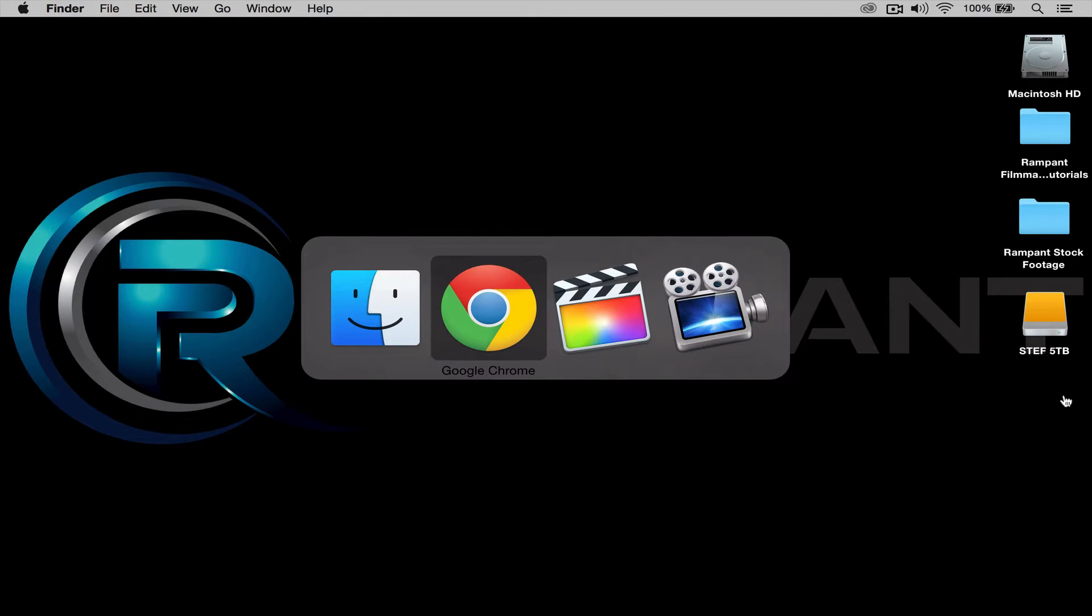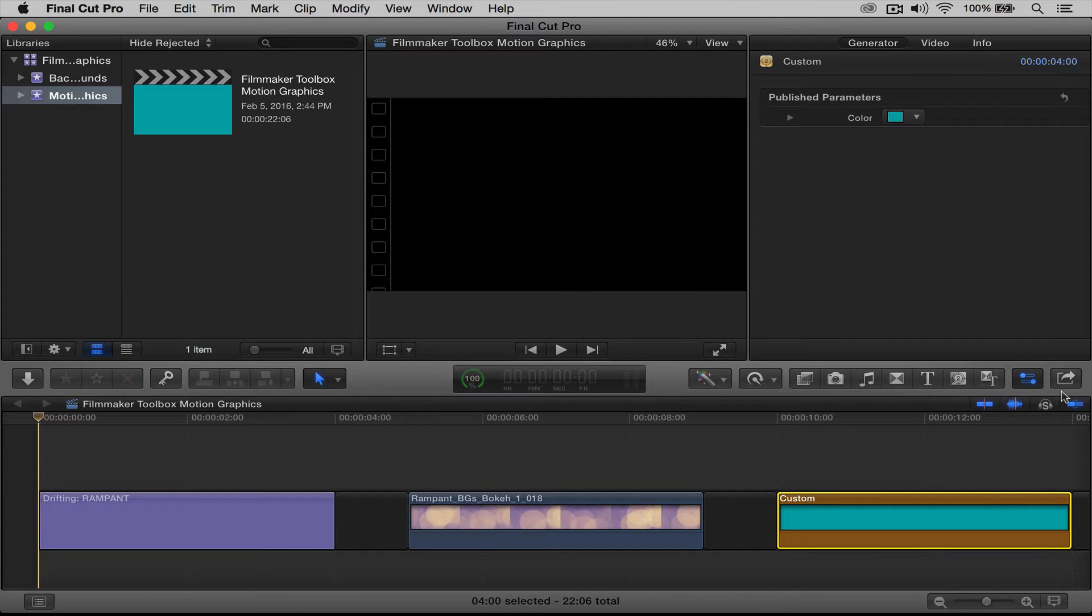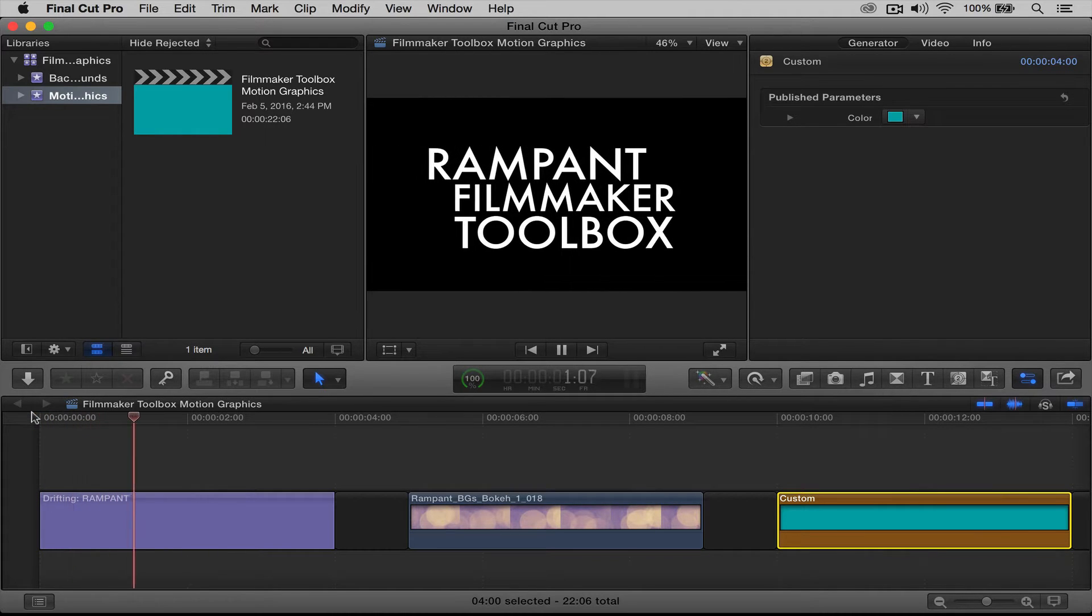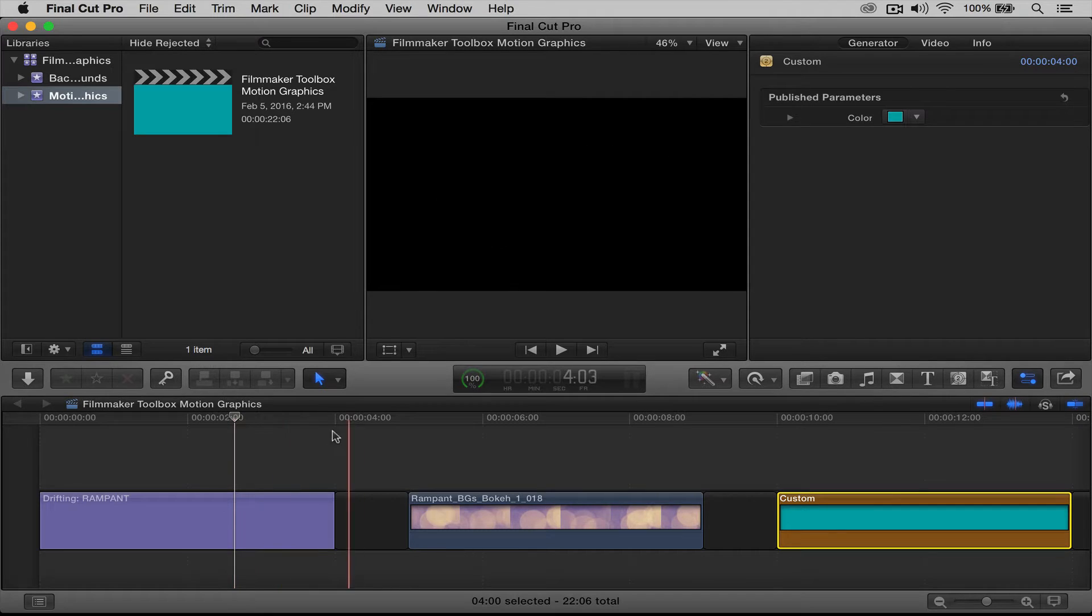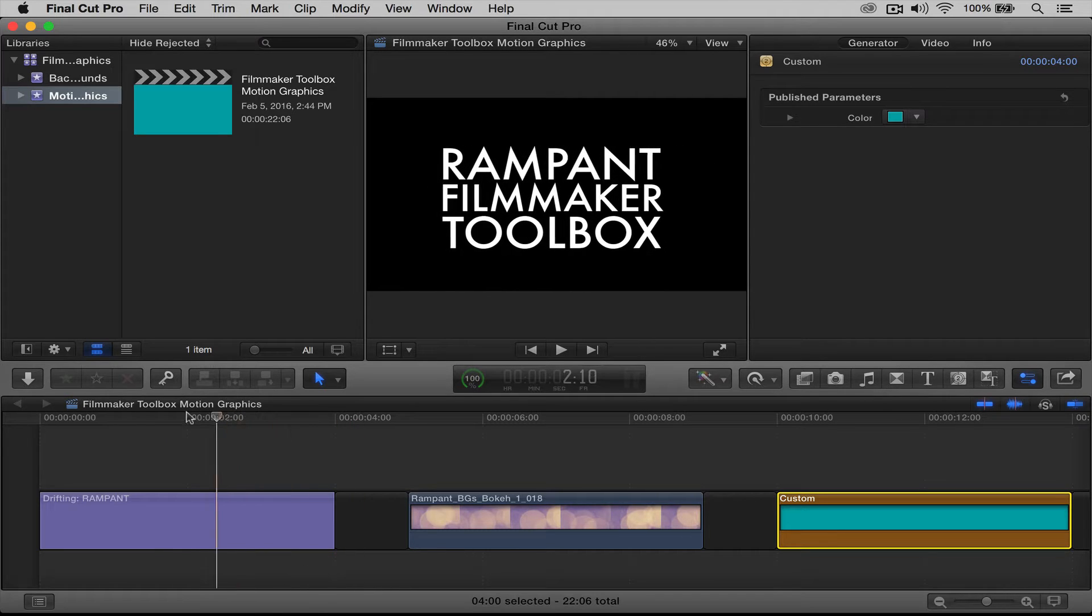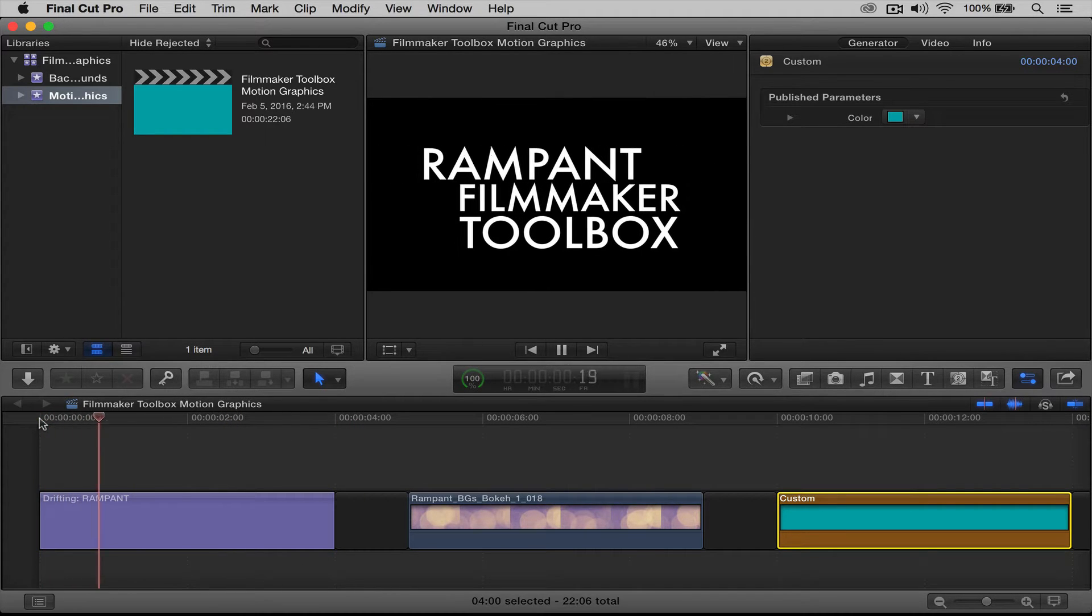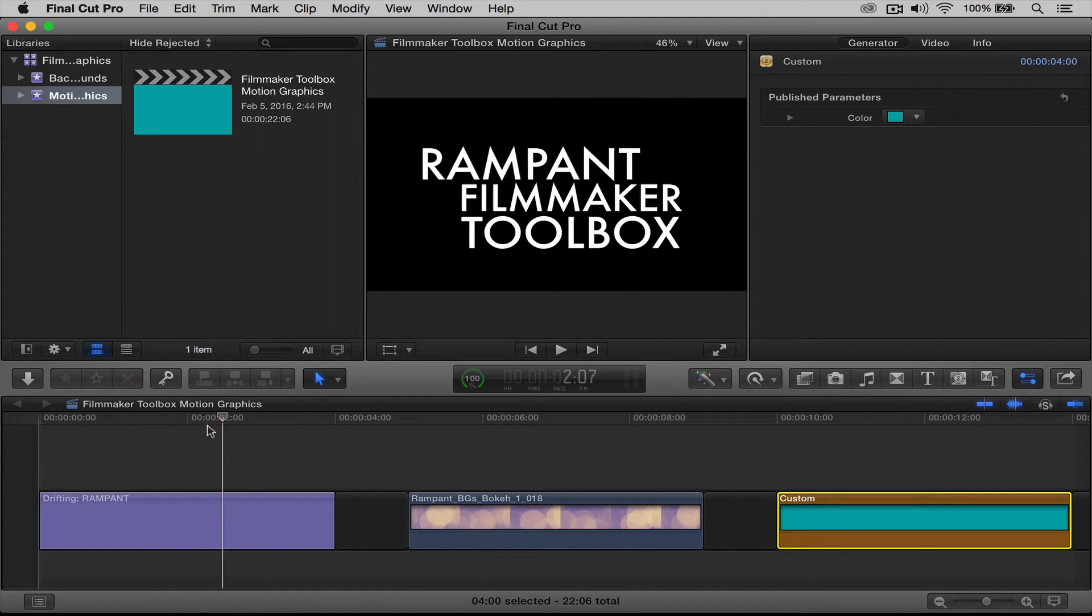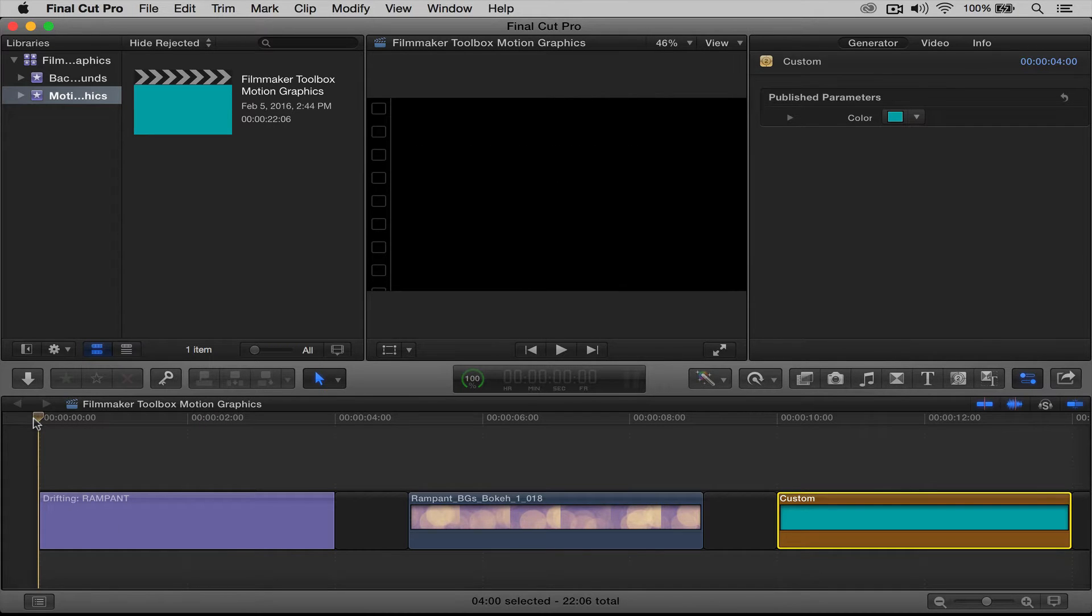Alright, let's jump into Final Cut. Now we're going to be working with a title today. That's what I'm going to add motion graphics to, and I created this title in the title maker here in Final Cut. Really simple, just put your title in, it does everything else for you. So I really like this. Now let's go ahead and add some of our motion graphics effects.